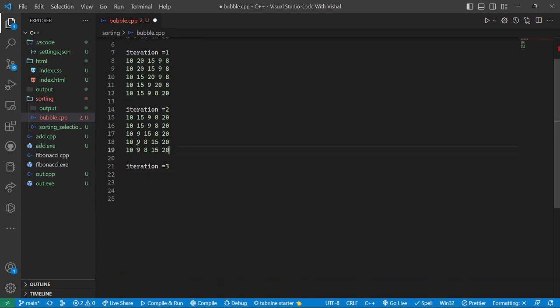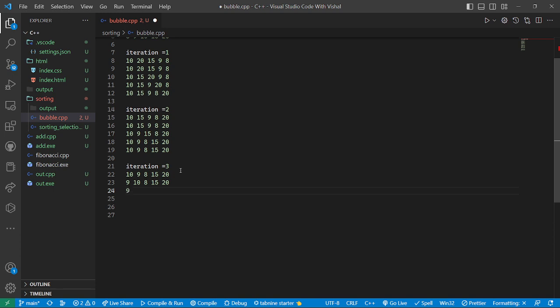In iteration three, it checks the remaining array. 9 is the smaller one and 10 is larger, so it swaps. Then it checks 9 and 8 — 8 is smaller, so it swaps. Then 10, 15, and 20 follow. After iteration 3, the sorted portion is 10, 15, and 20, while 9 and 8 are still unsorted.